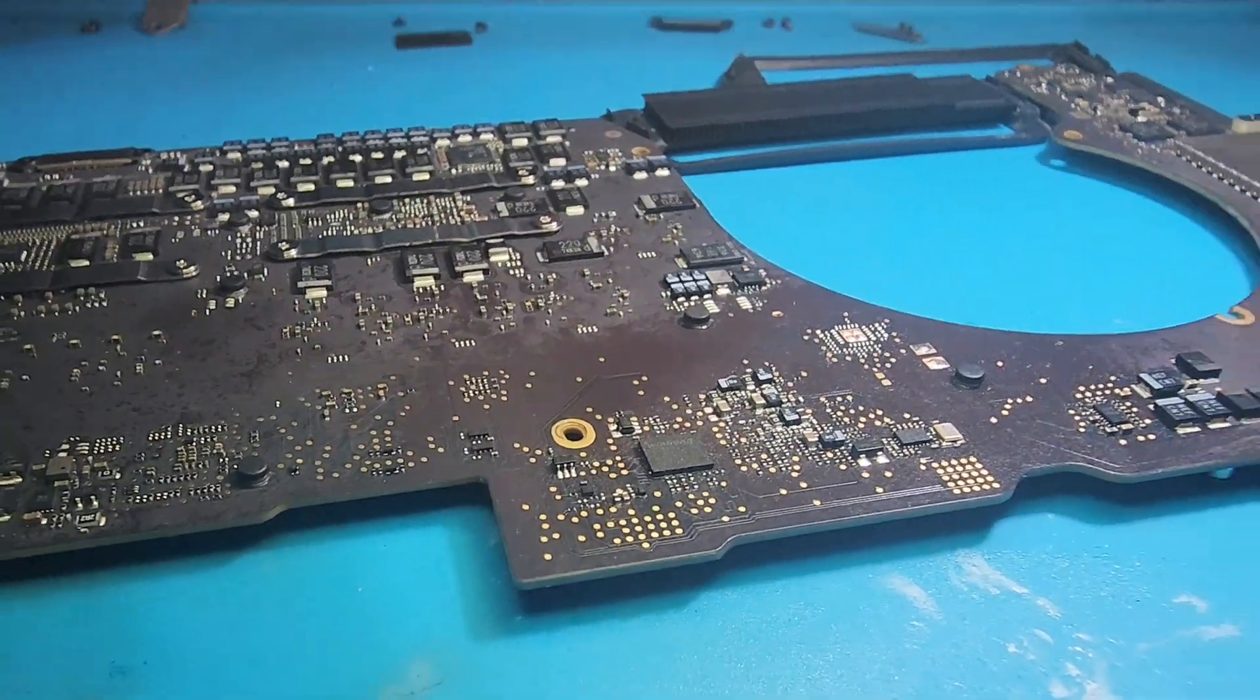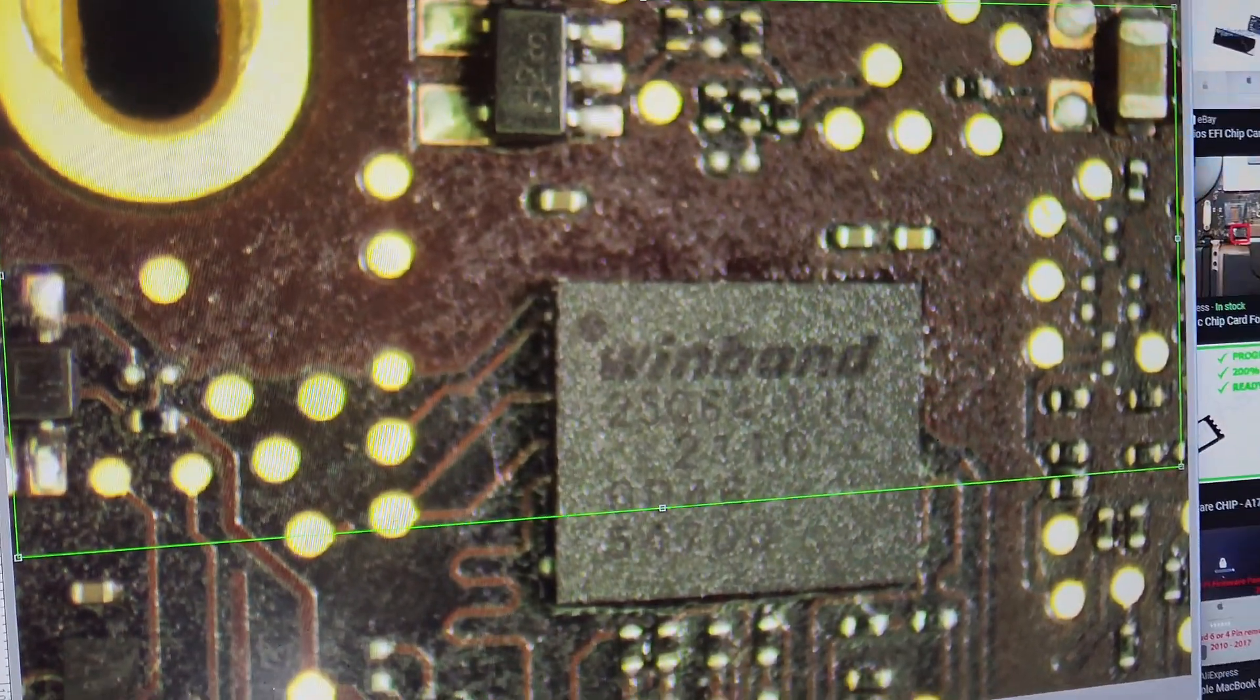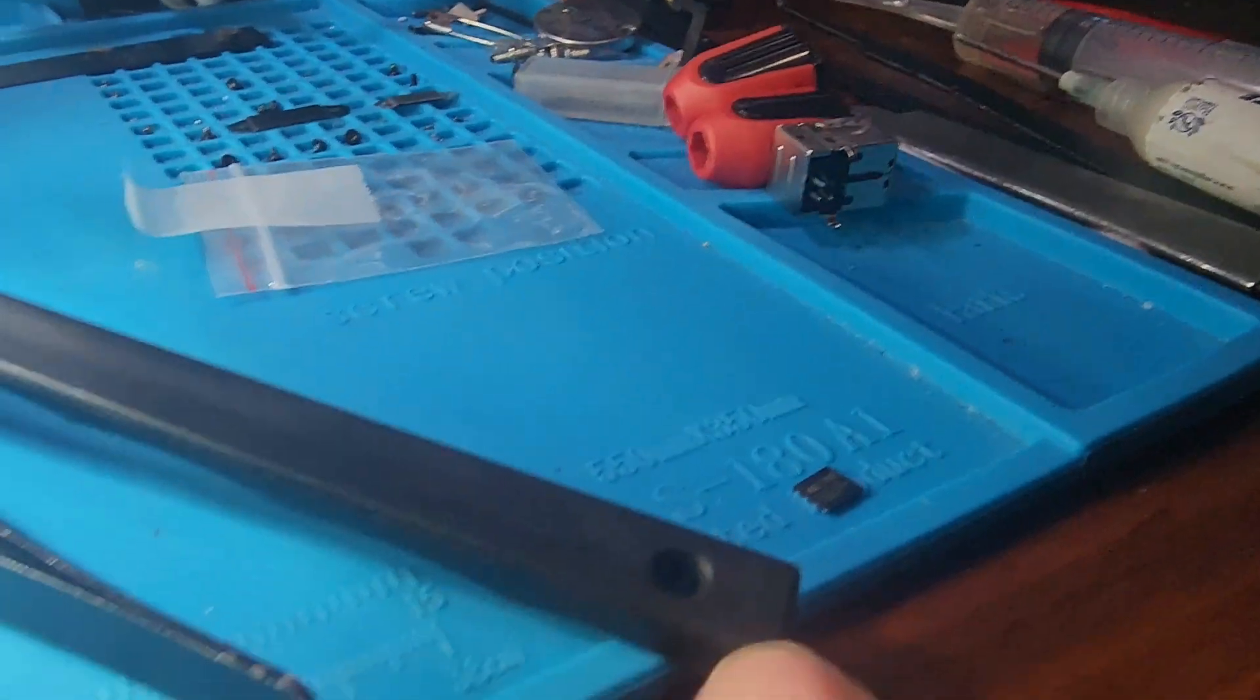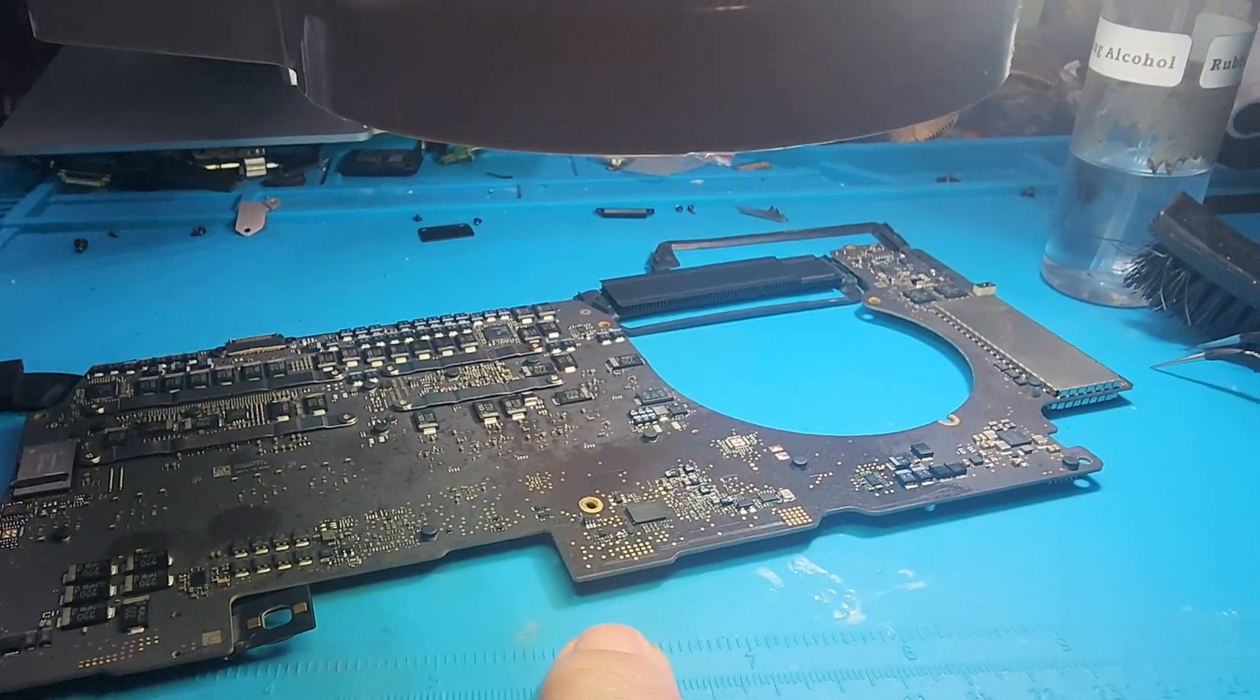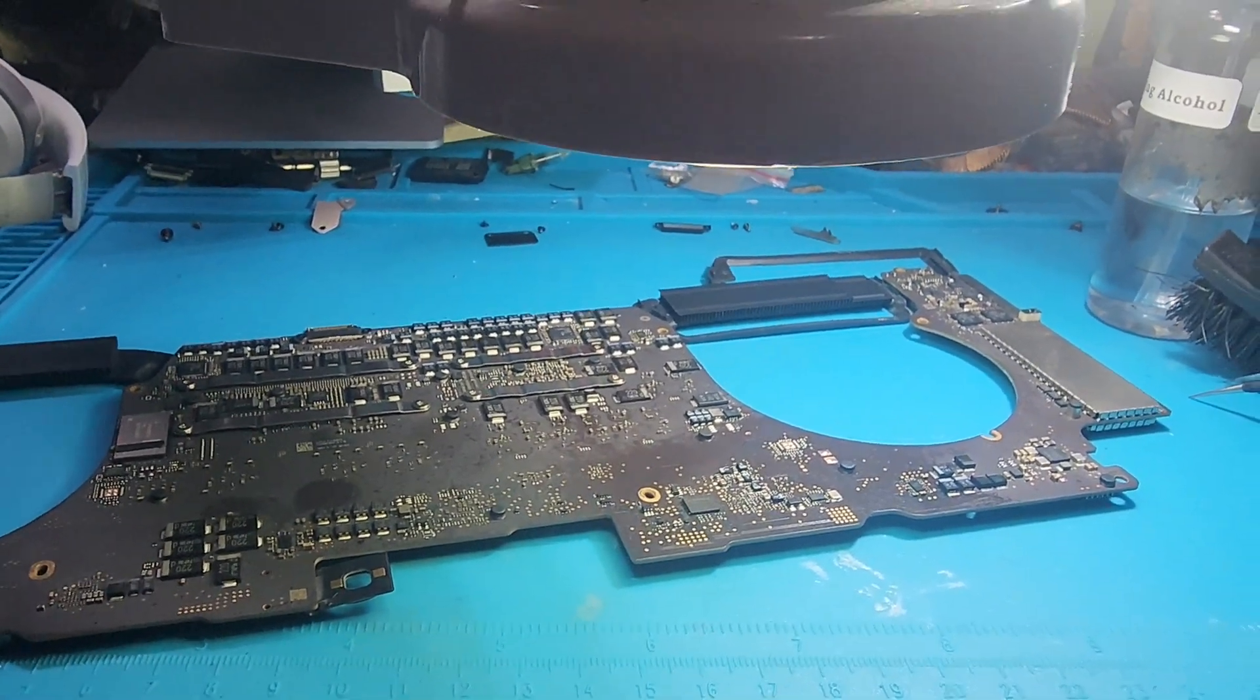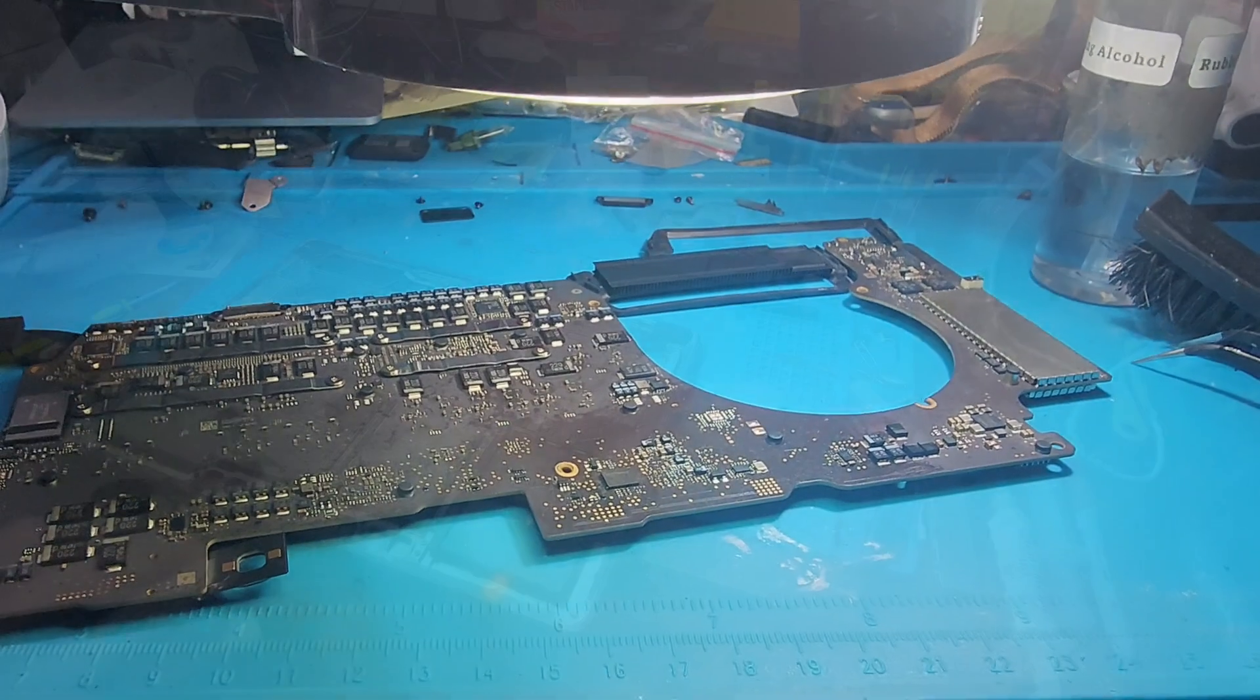I completed my chip replacement. As you can see now, I have the new one on the board. We're going to put it back together on the computer and test and see if this thing works.